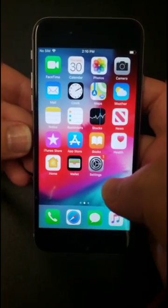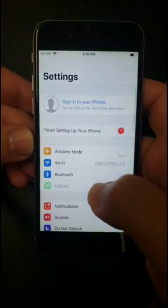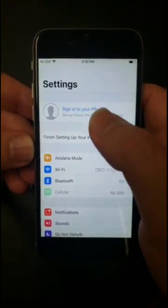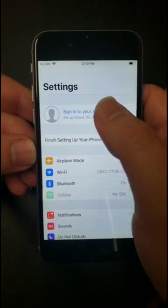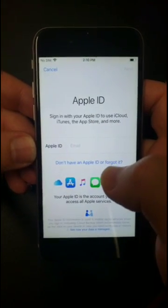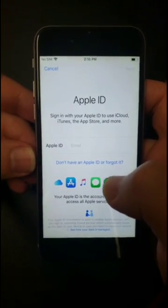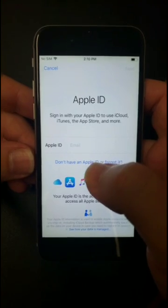Welcome back YouTubers. In this video I'm going to show you how to go ahead and sign up for an iCloud account using a pre-existing email.